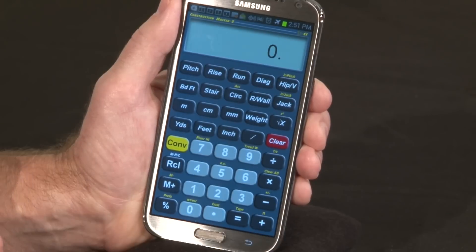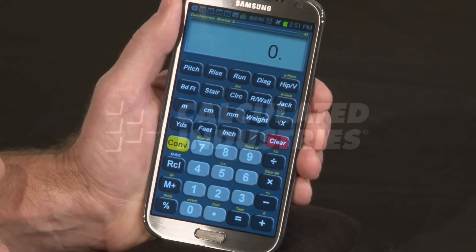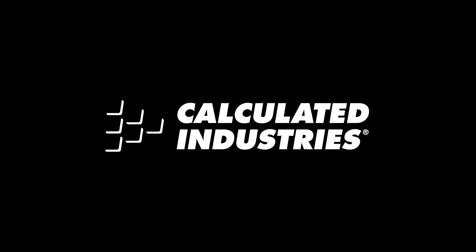So that's an overview on operating your new app. For more details and information, just go to Google Play or www.calculated.com.